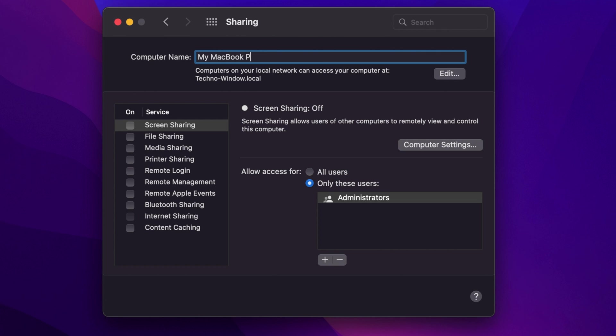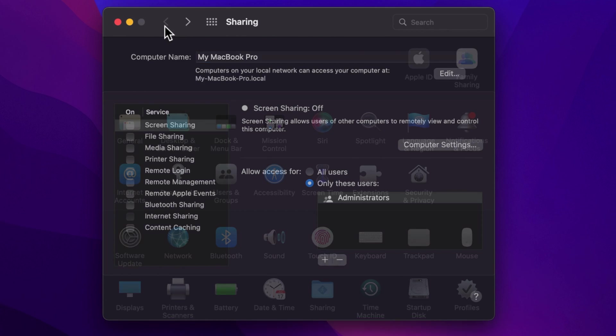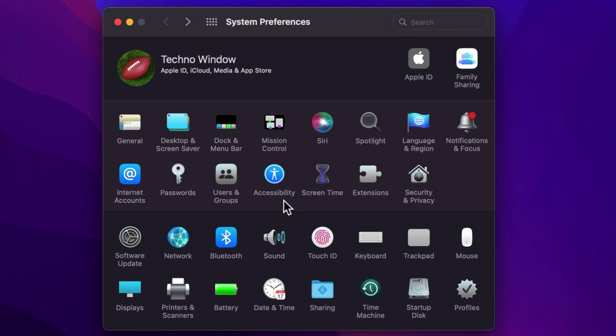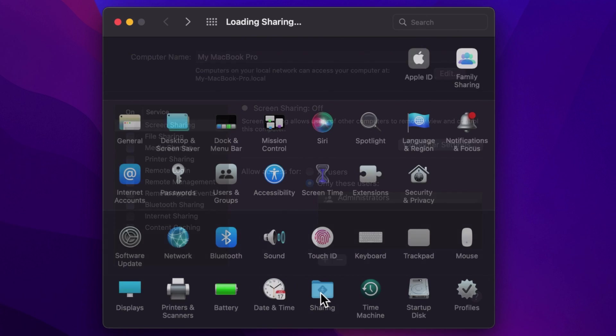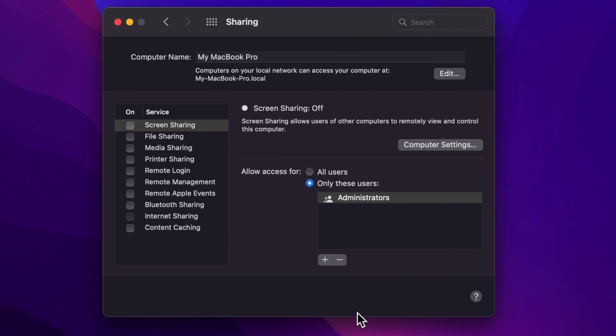When the new name is entered, click Back button and click Sharing one more time. AirDrop name changed in macOS.